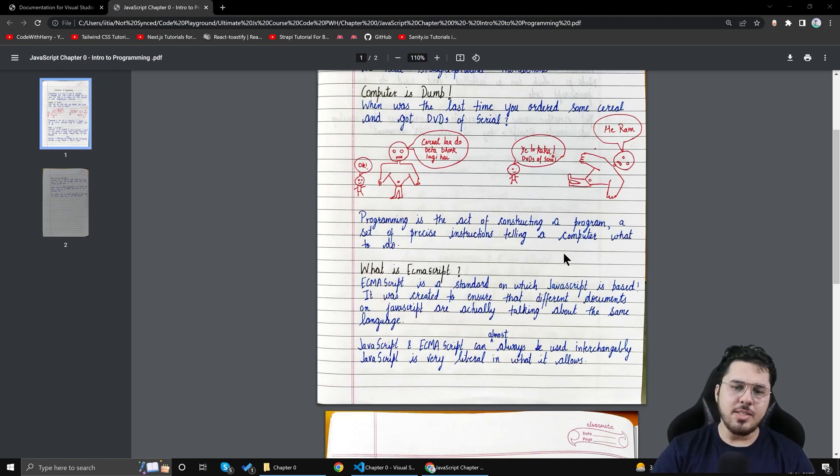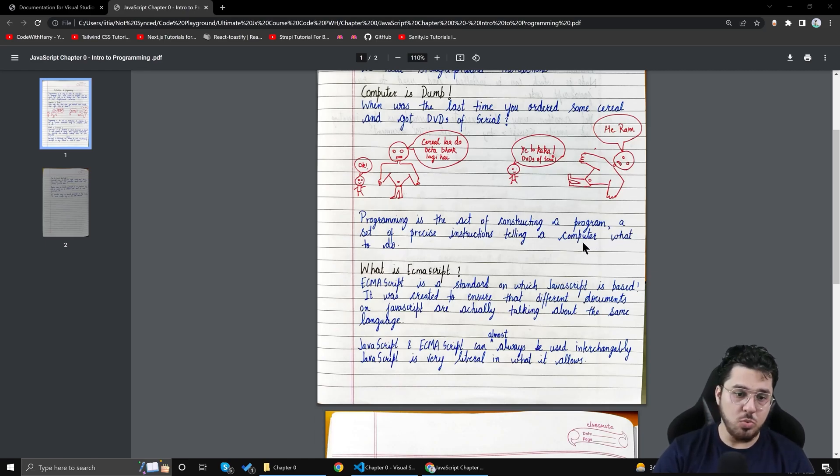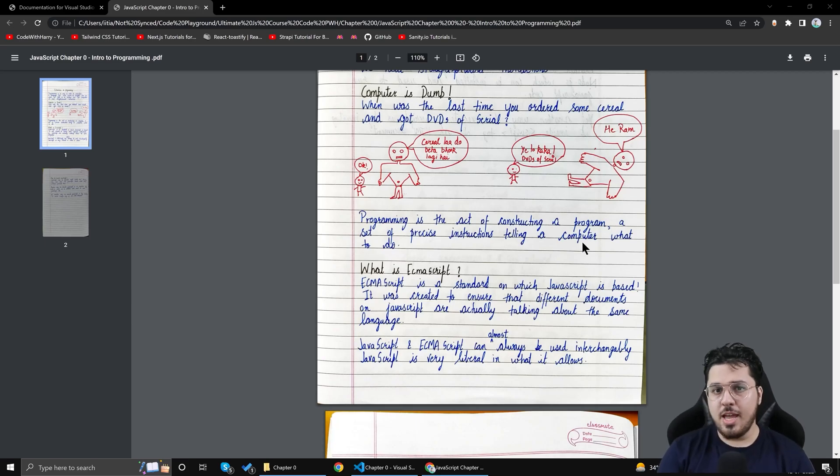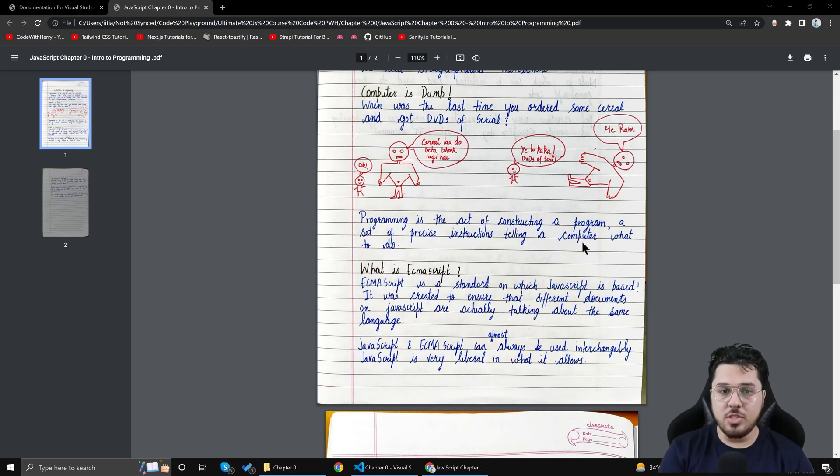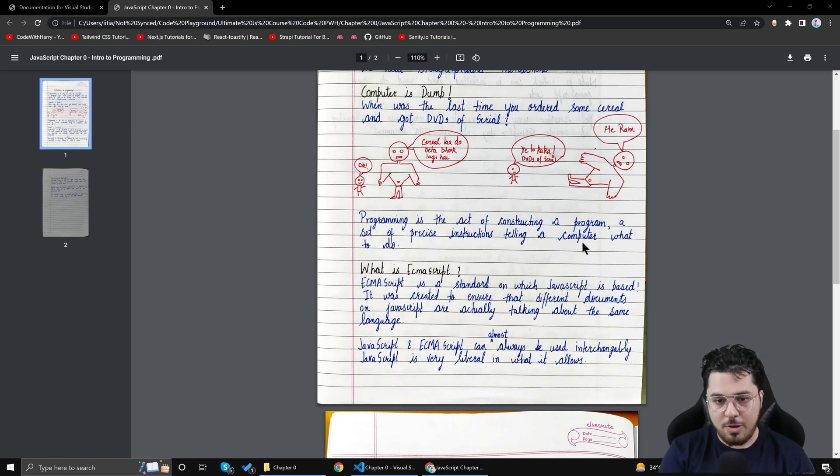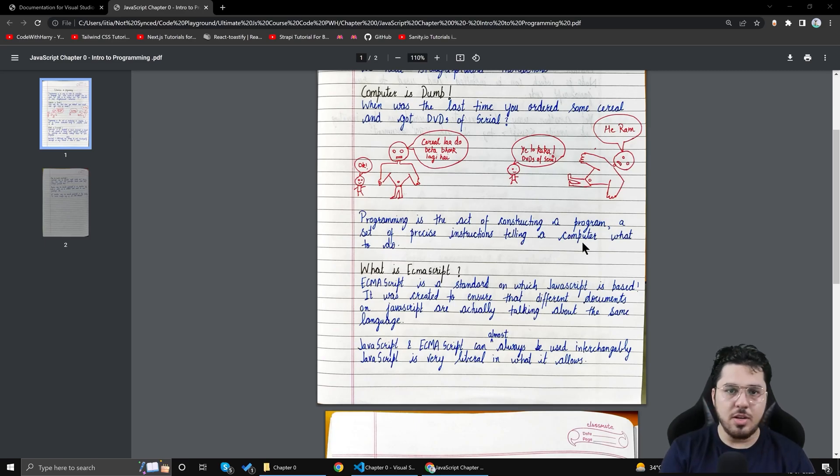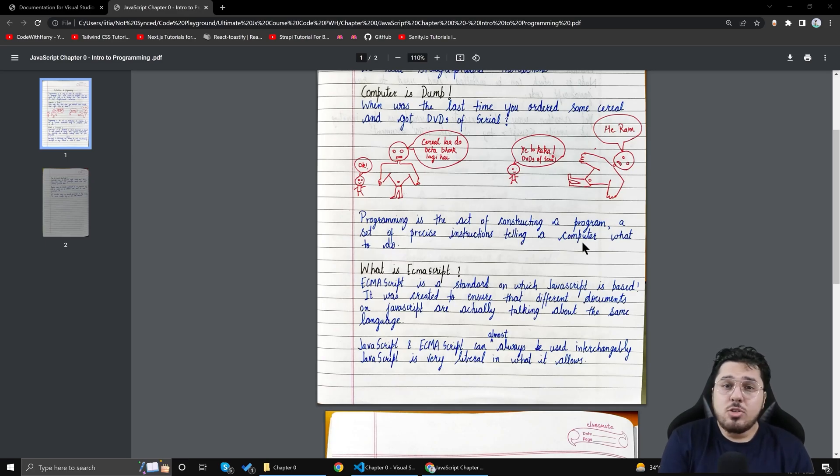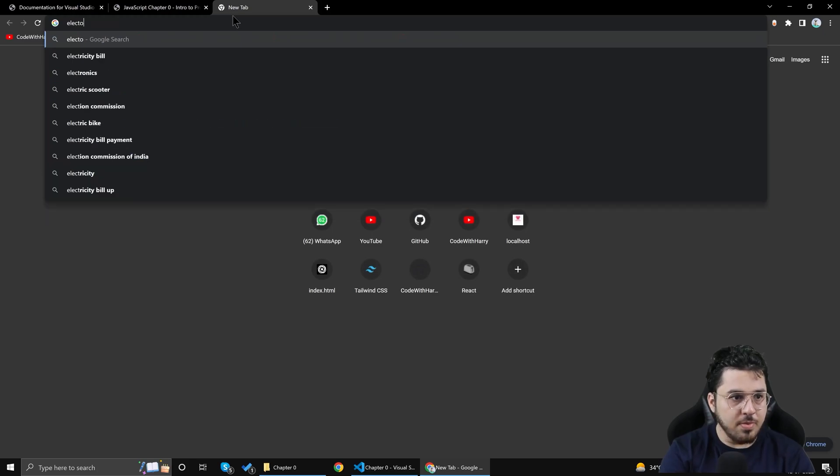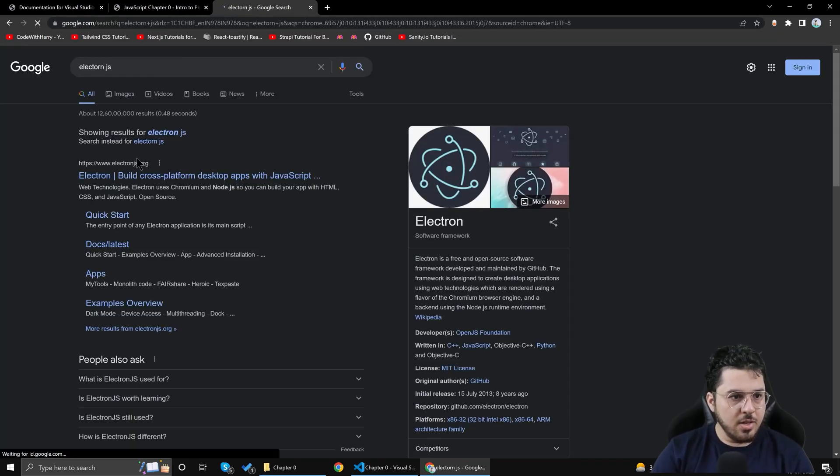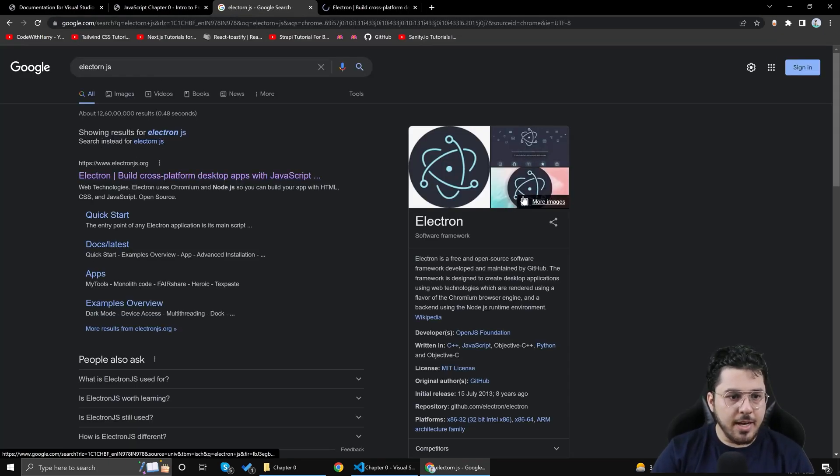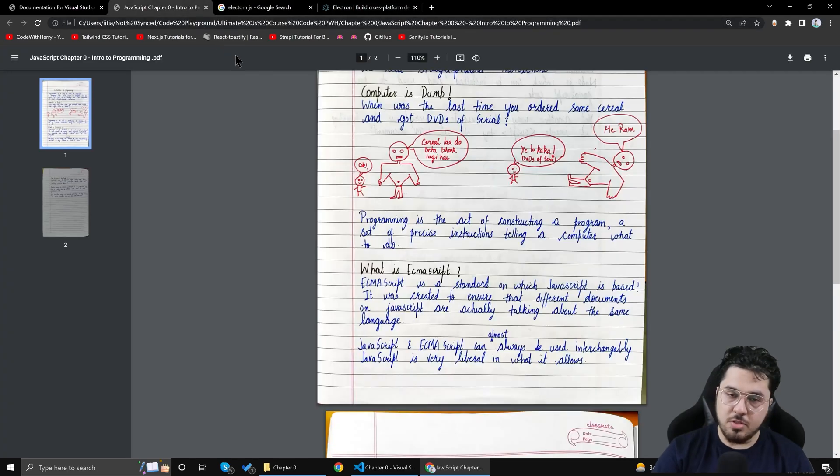Programming is the act of constructing a computer program, a set of precise instructions telling a computer what to do. So in order to tell computers exactly what to do you need a programming language. And in this course we are going to learn JavaScript which is a programming language used to program websites. It can be used in back end. It can be used in front end and what not. Now even you can create desktop application using Electron. So if I show you Electron.js you can simply create desktop applications using JavaScript. So JavaScript is evolving like anything.